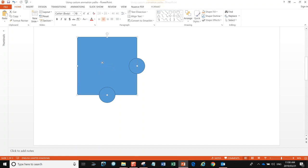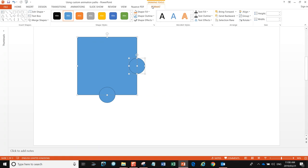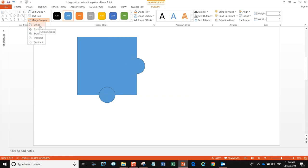I'm going to highlight the first part, click on the first circle, go to Drawing Tools, merge the shape, and in this case we want to union them. There we go — now it looks like a piece of a jigsaw puzzle.